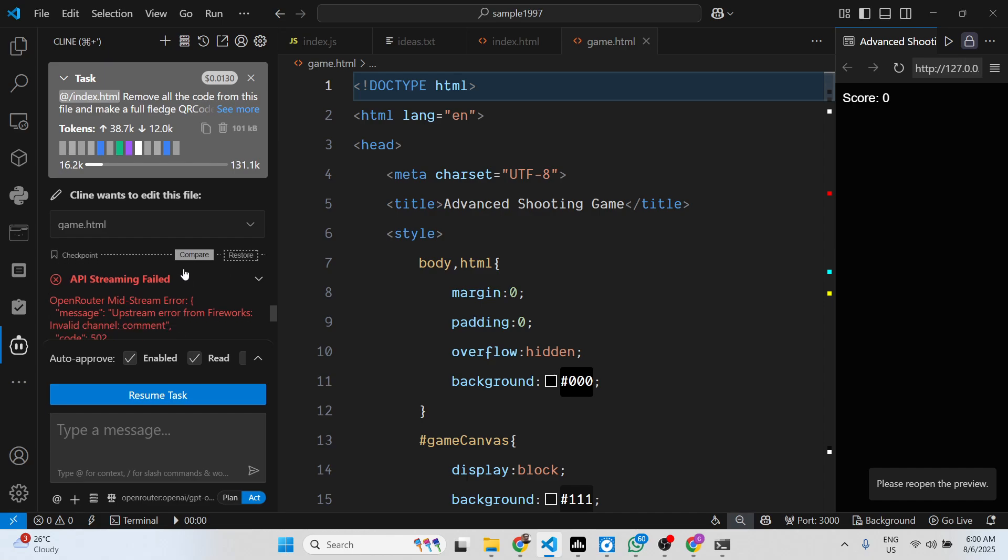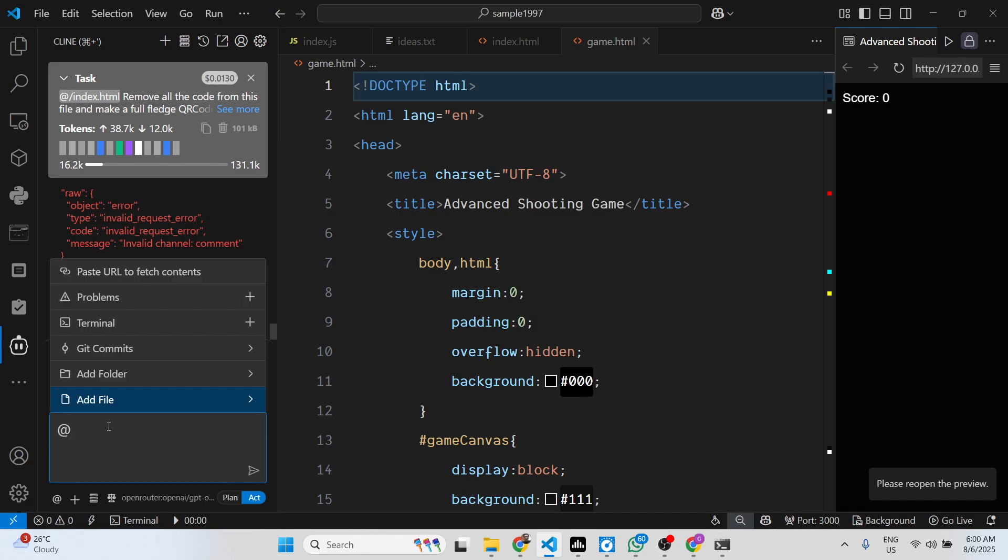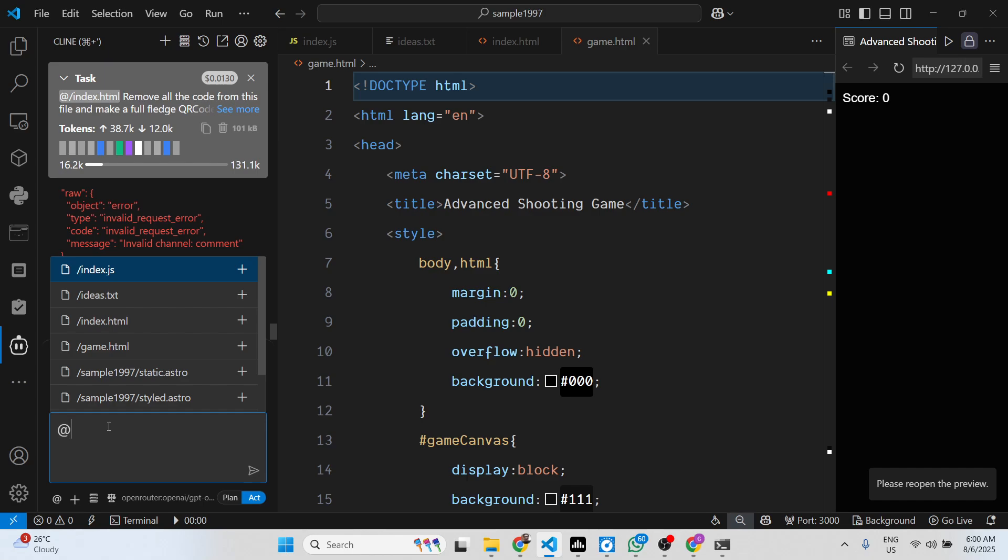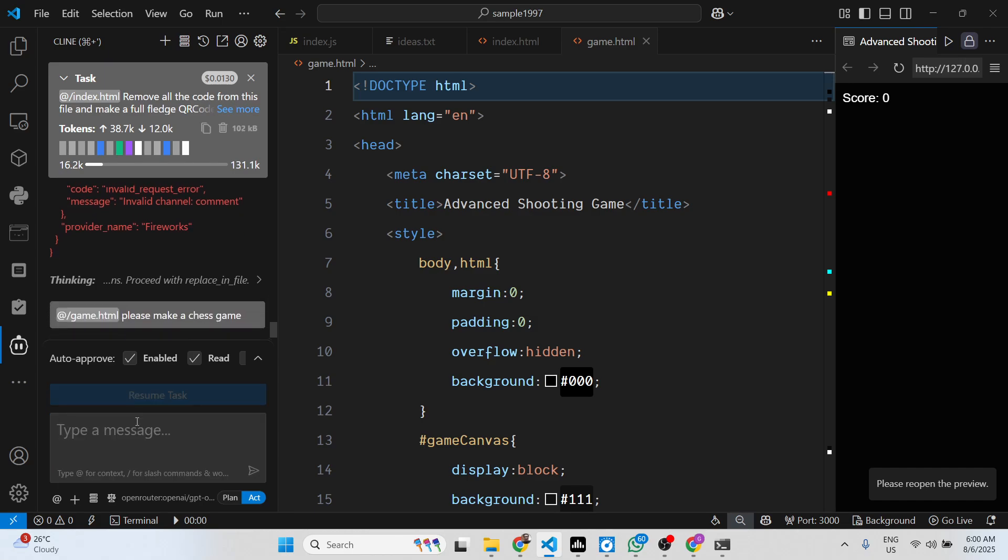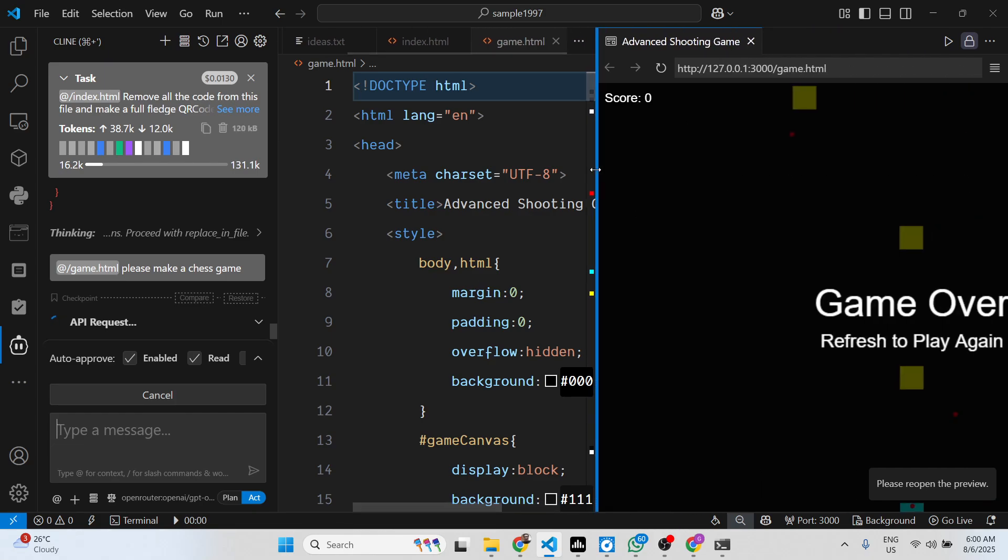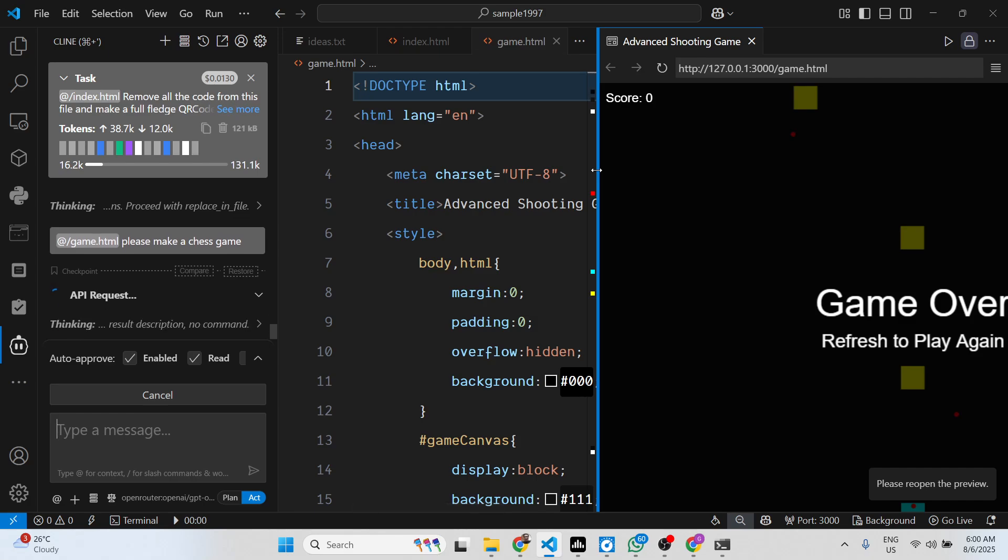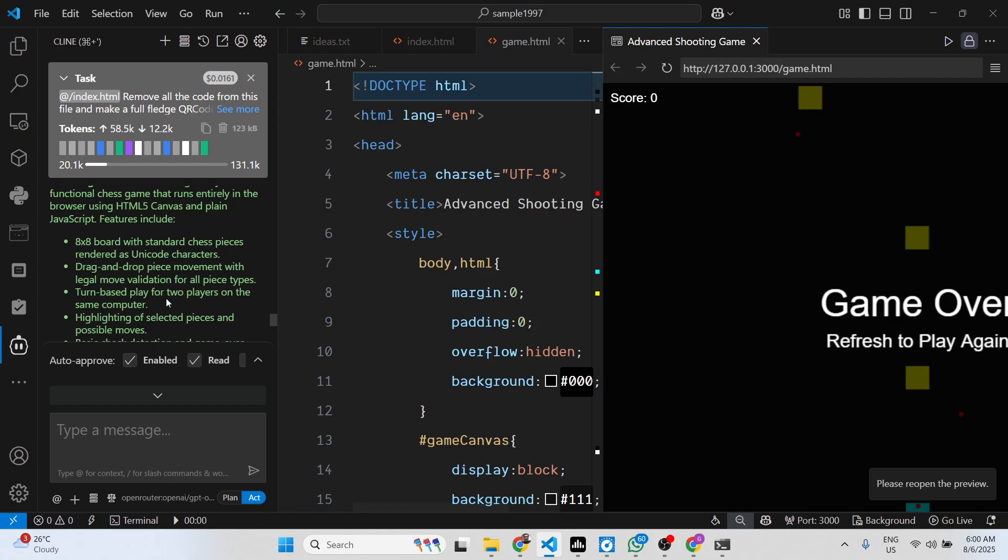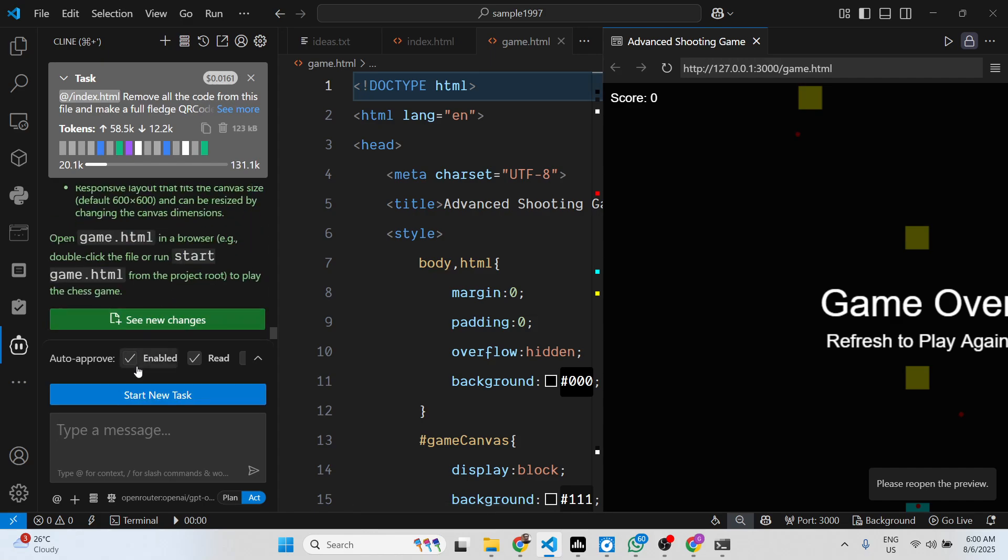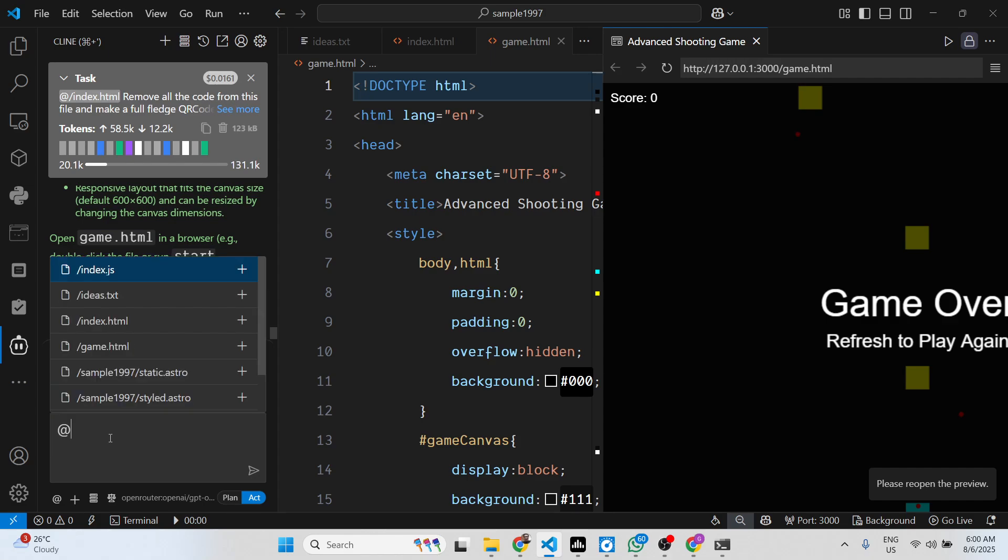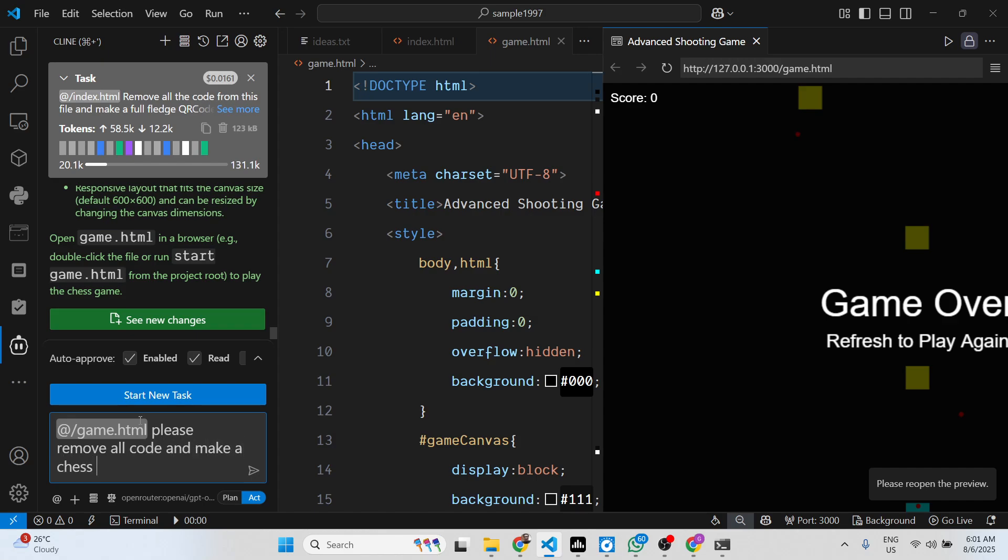You can even do follow-up questions as well. Please make a chess game. So now it will try to do a chess game for you. Please remove all code and make it, just clear.